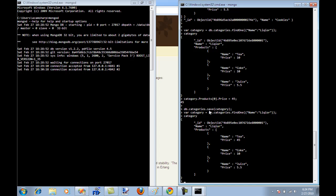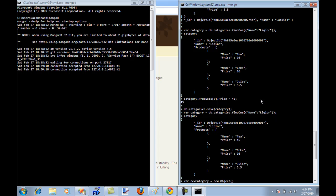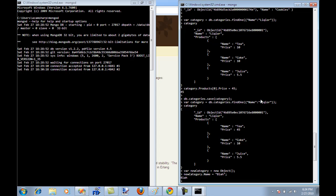Now I'm using the save function. Save will save or it will update. So right now since category already exists, it's going to update it. I can easily save a new category. If I just want to say new category equal to new object and then I can say new category dot name equal to whatever I want to type. I'm going to say blah and then DB dot categories dot save. I'm going to save new category.